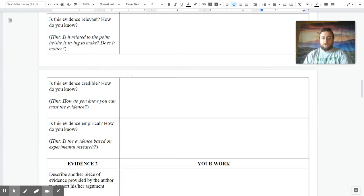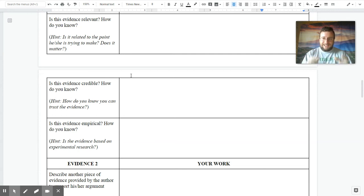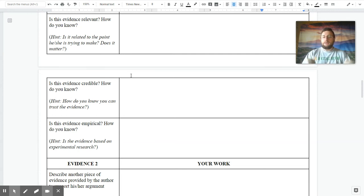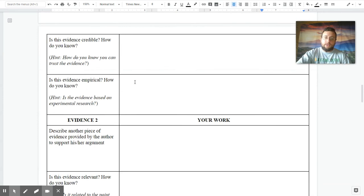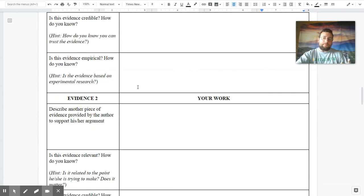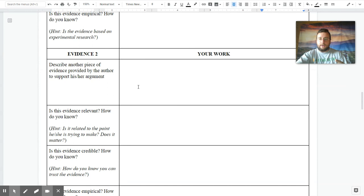Then you ask yourself, is the evidence empirical? And how do you know that that's the case? That means, is the evidence based on actual experimental research, scientific data? Yes or no? And how do you know that that's the case? Then you repeat this process for a second piece of evidence provided by the author in the paper.